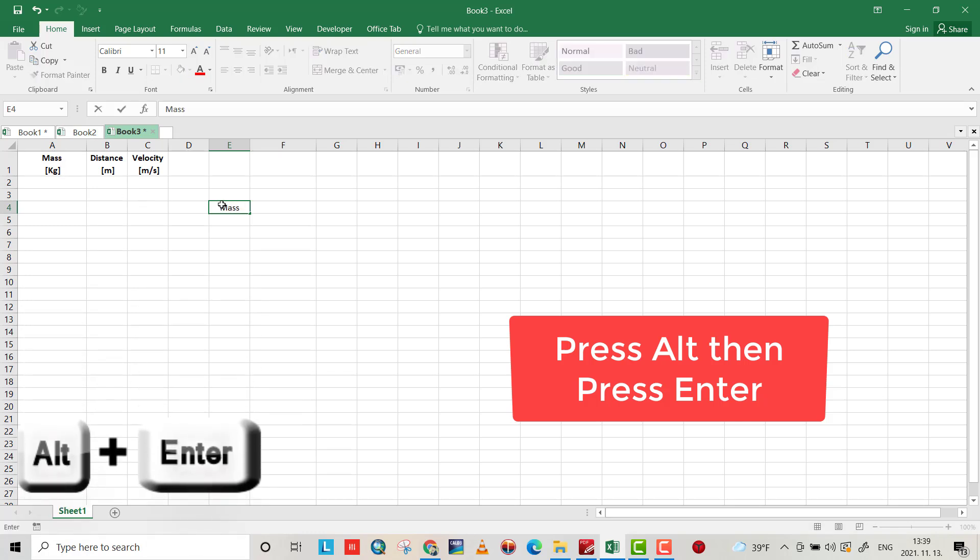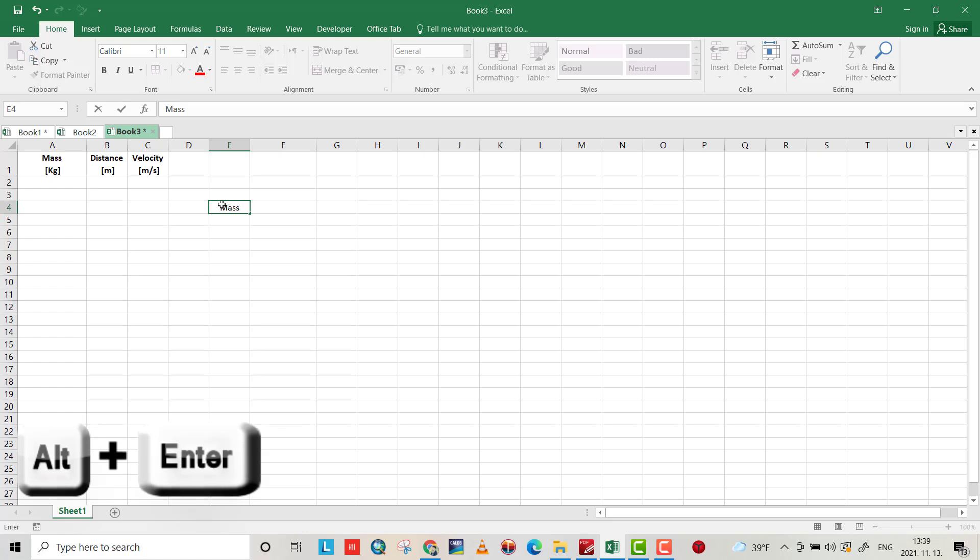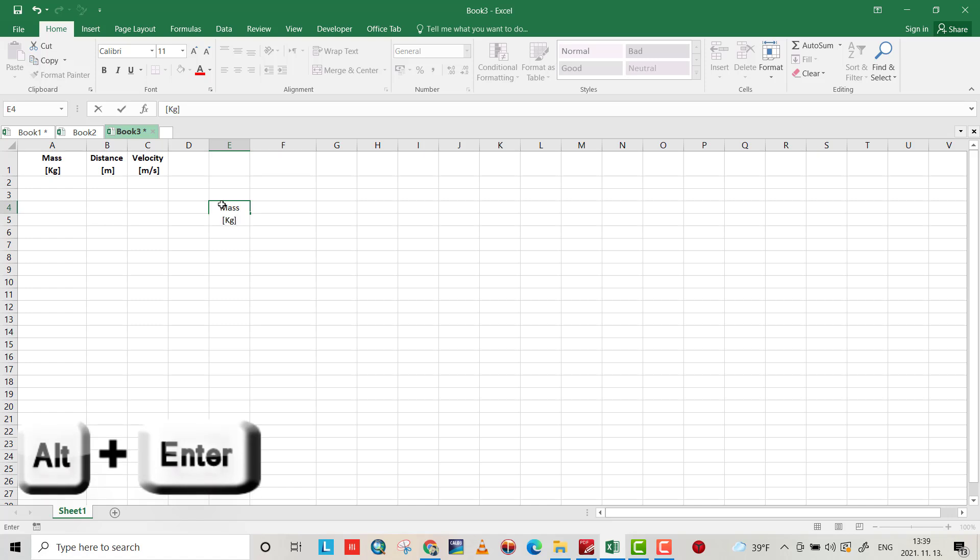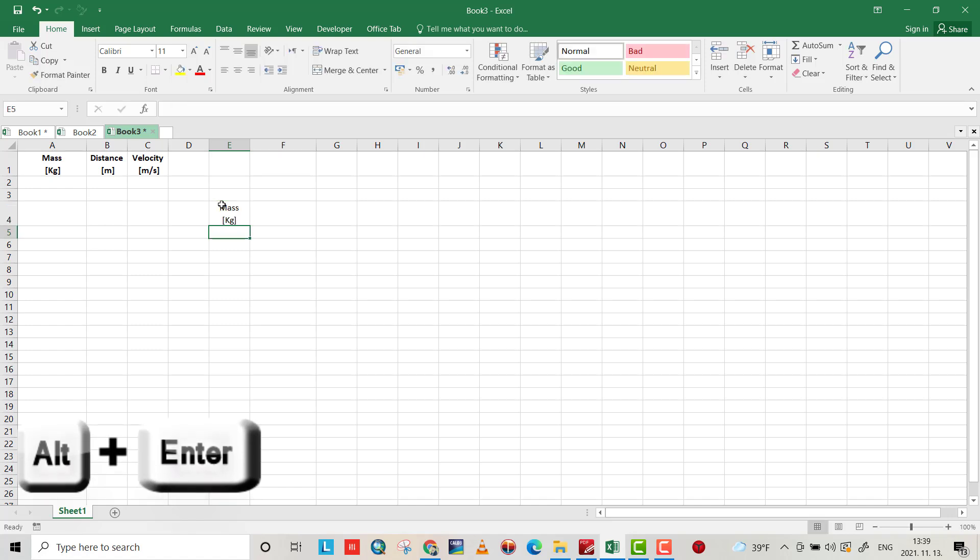For example, I want to write mass kg here. I write mass and I need to press Alt and hit Enter to go to the second line, kg. Using it you see I did two lines.